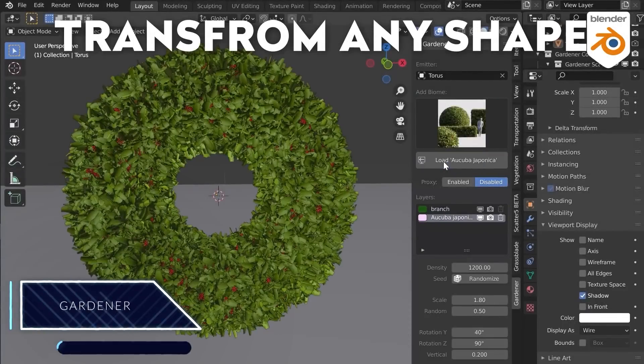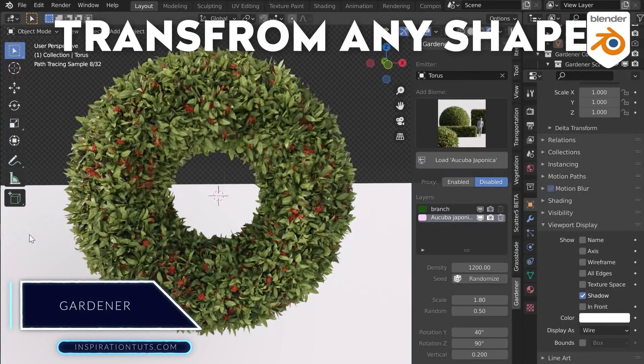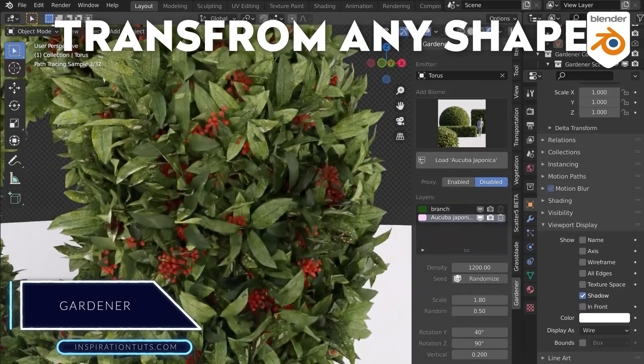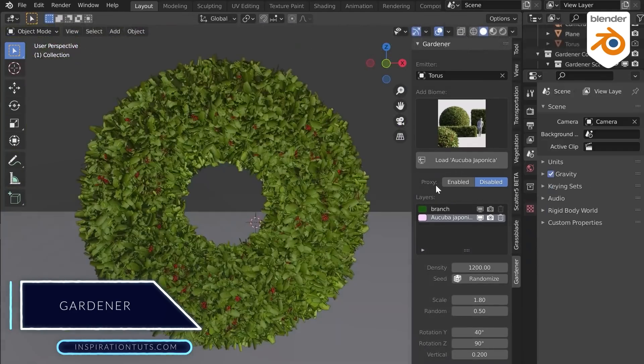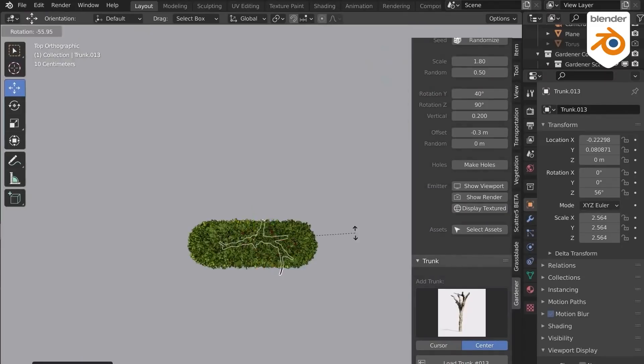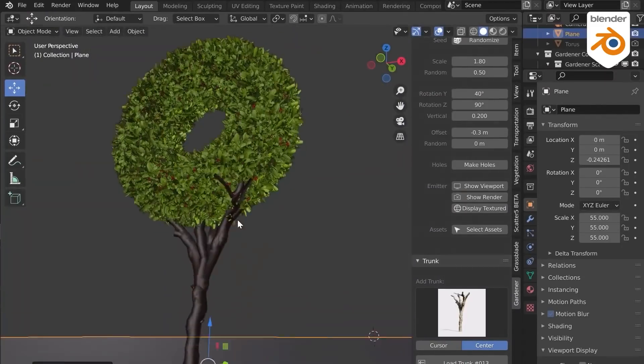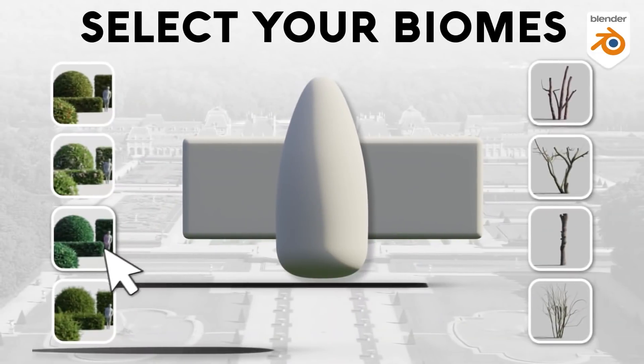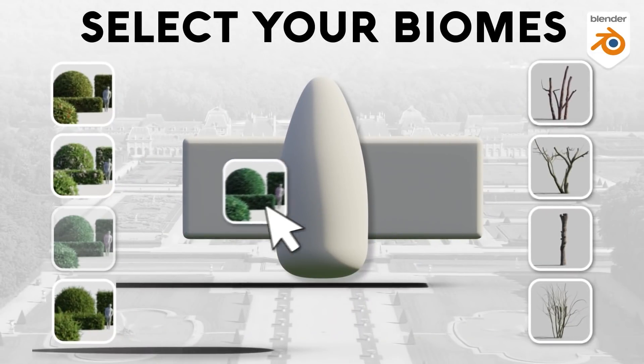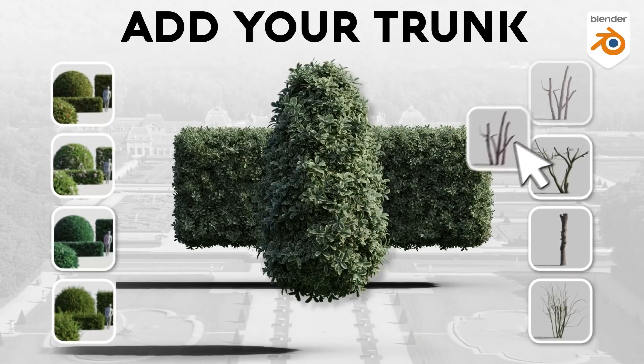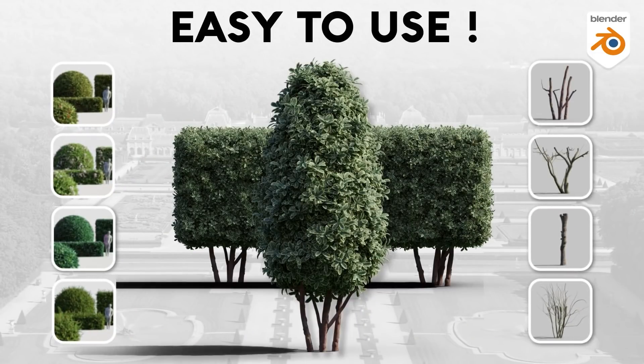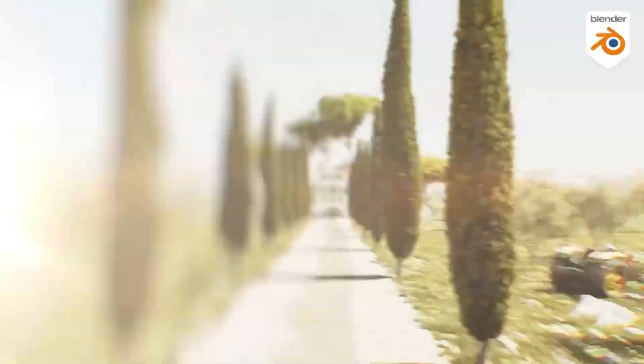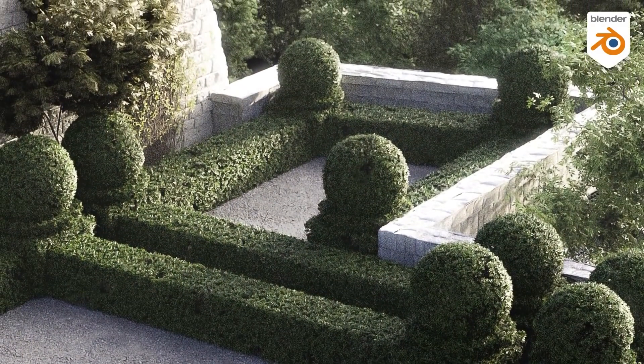Next is Gardener. The Gardener add-on allows you to create realistic and believable types of vegetation that can be found in gardens, vegetation such as shrubs, bushes and hedges. And the good thing is, you don't have to do the hard work yourself, especially if this kind of stuff is not the focus of your work.